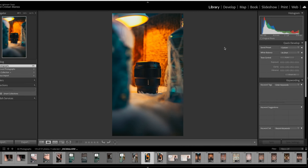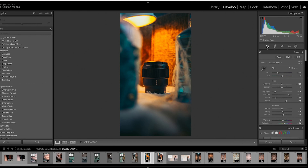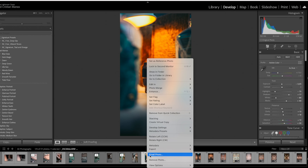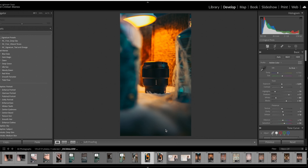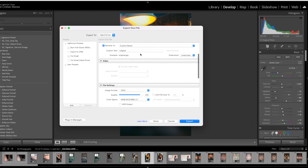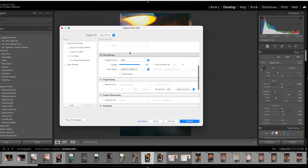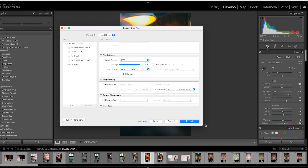In Lightroom, go to Develop. After editing, right-click on the image, go to Export, scroll down, and under File Settings you have color space. Sync this one to what your camera is currently set to.